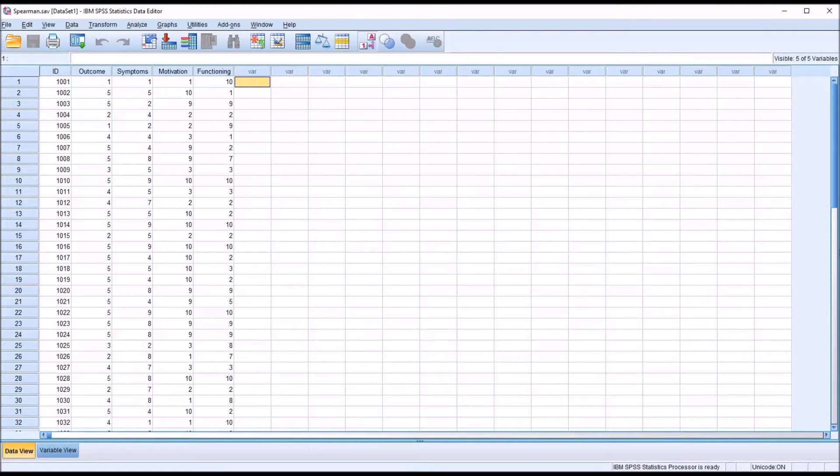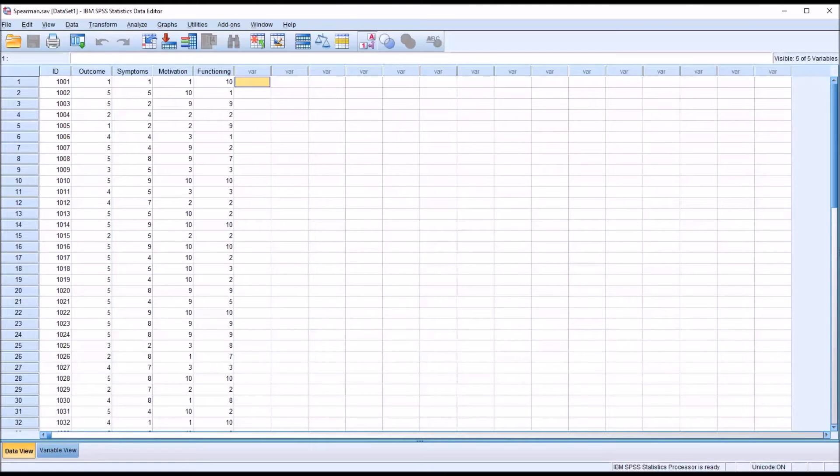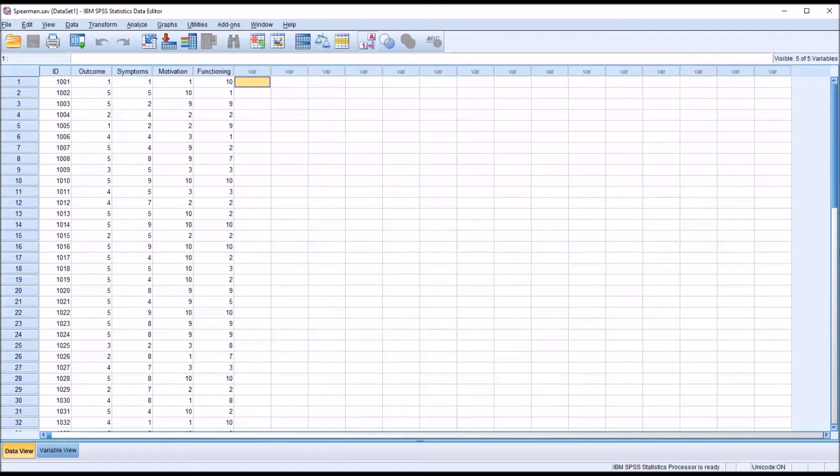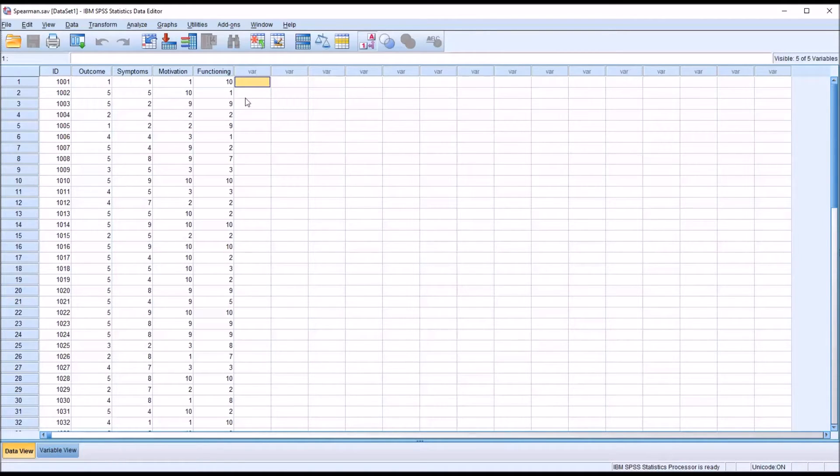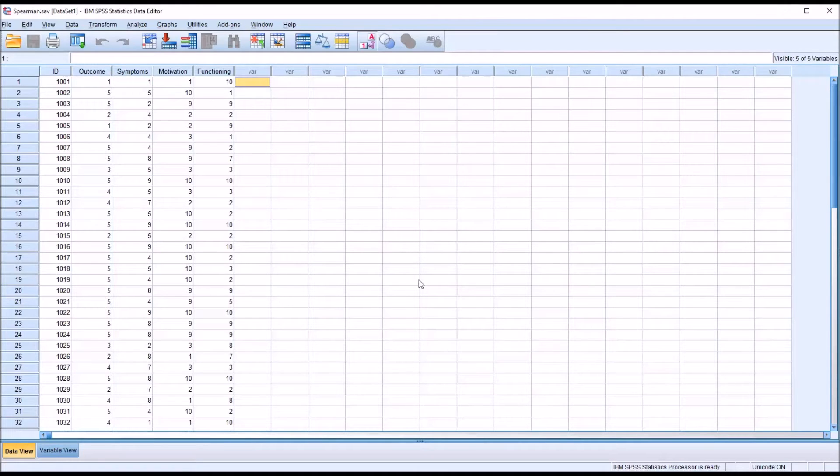Even though Spearman's Rank Order Correlation is a non-parametric statistic, it still has assumptions. One of the assumptions is that these scores are measured at the ordinal level of measurement or higher, so we could have ordinal, interval, or ratio. Of course, in SPSS, we're only going to see ordinal or scale as acceptable for Spearman because interval and ratio are combined on a level of measurement referred to as scale. So in SPSS, we'd have to have ordinal or scale, we could not have nominal. For Pearson's R, we would need scale only.